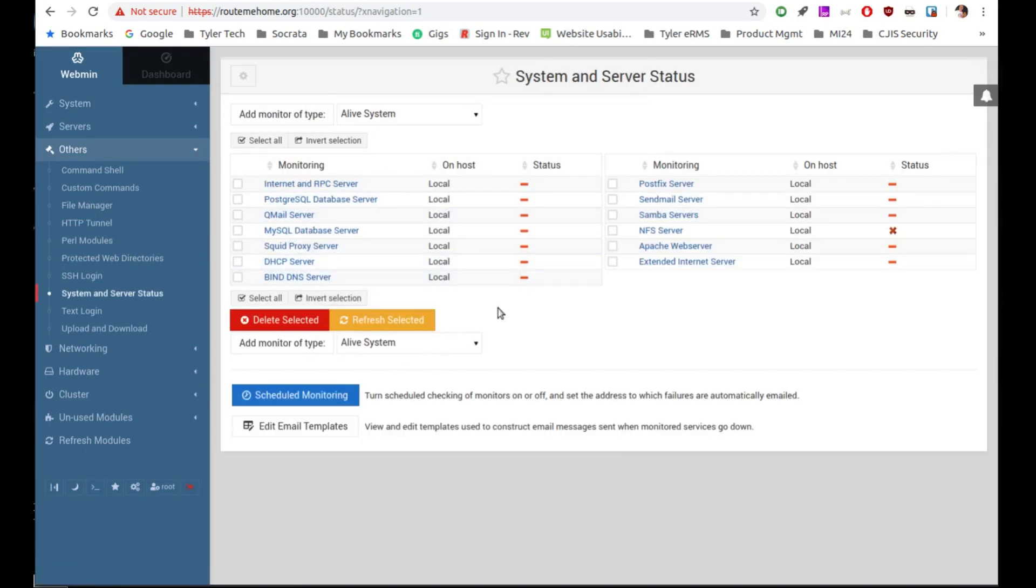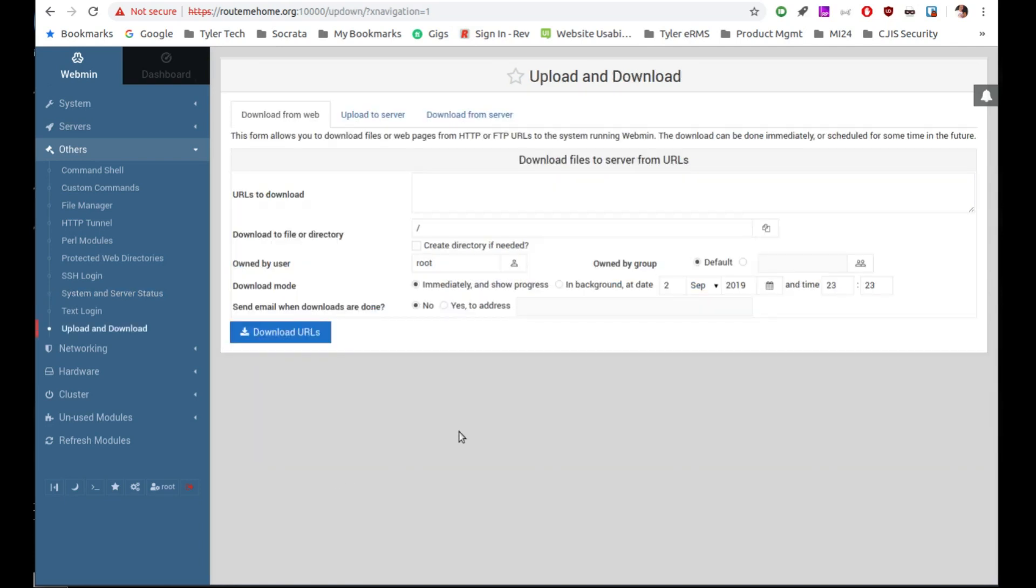So here you can see the system and server status. So kind of another nice area. It's not exactly on the dashboard, but it's good information to be able to find upload and download. So if you need to add files to your server file system, you can do that through the upload and download.